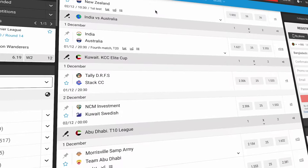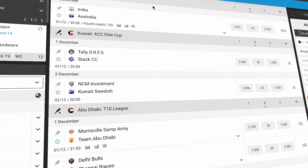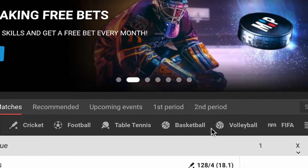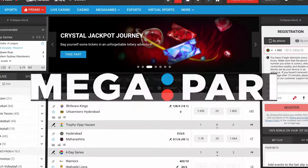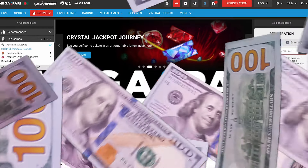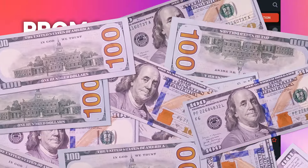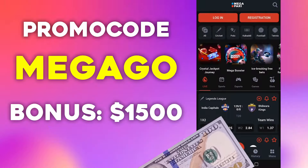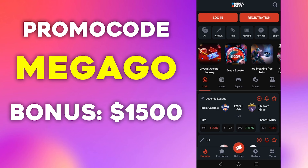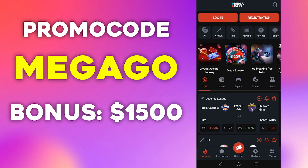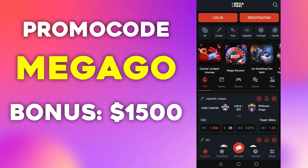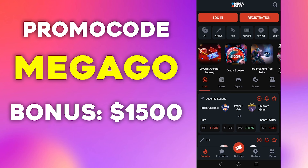Hello, friends. Today, we will talk about how to embark on your betting adventure with one of the most exciting bookmaker platforms, Megapree. In this video, we will guide you on how to easily and quickly create an account on Megapree, undergo verification, and get the maximum bonus. Ready? Then let's get started.